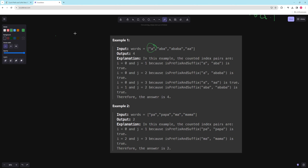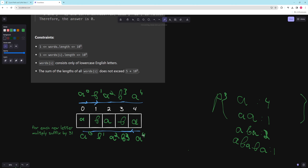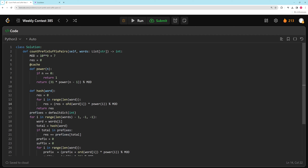We make the prefixes dictionary, then go through our words backwards. For each word, we get its hash value and check if it's in the prefixes dictionary — if so, we add that count to the result. Then we initialize prefix and suffix as zero and go through the word character by character. For the prefix, we add the current character's ASCII value times 31 to the power of the current index. For the suffix, we multiply it by 31 first, then add the current character's ASCII value. If prefix equals suffix, we store that value in the prefixes dictionary and increment the count.